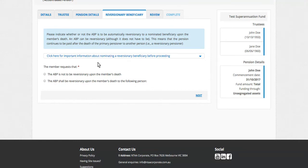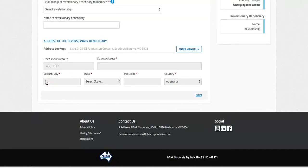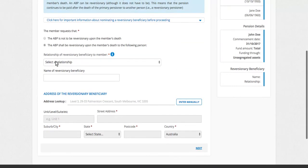Okay, opportunity to nominate a reversionary beneficiary. Here, if you say it will be reversionary, entering the details.